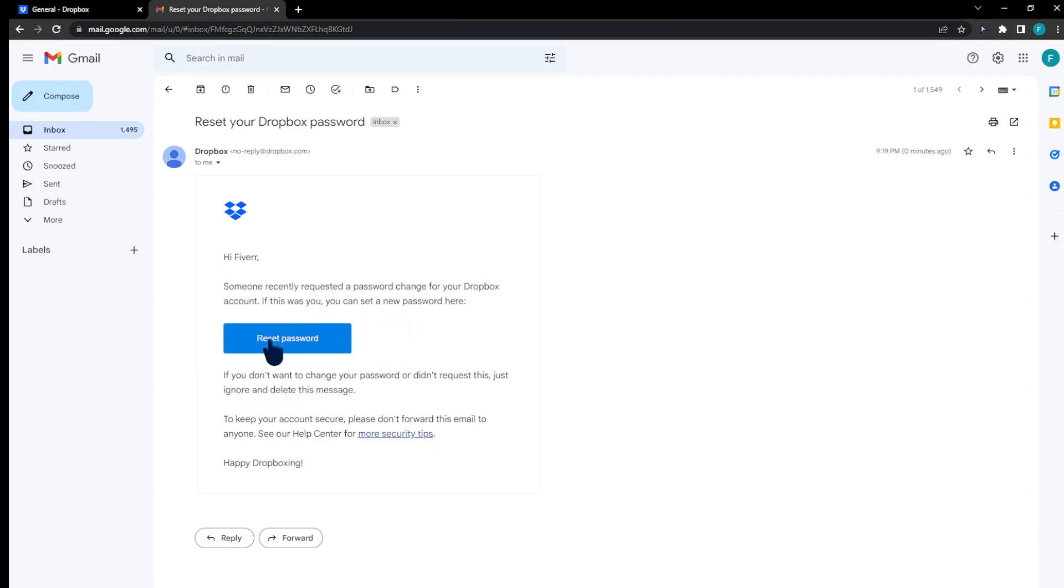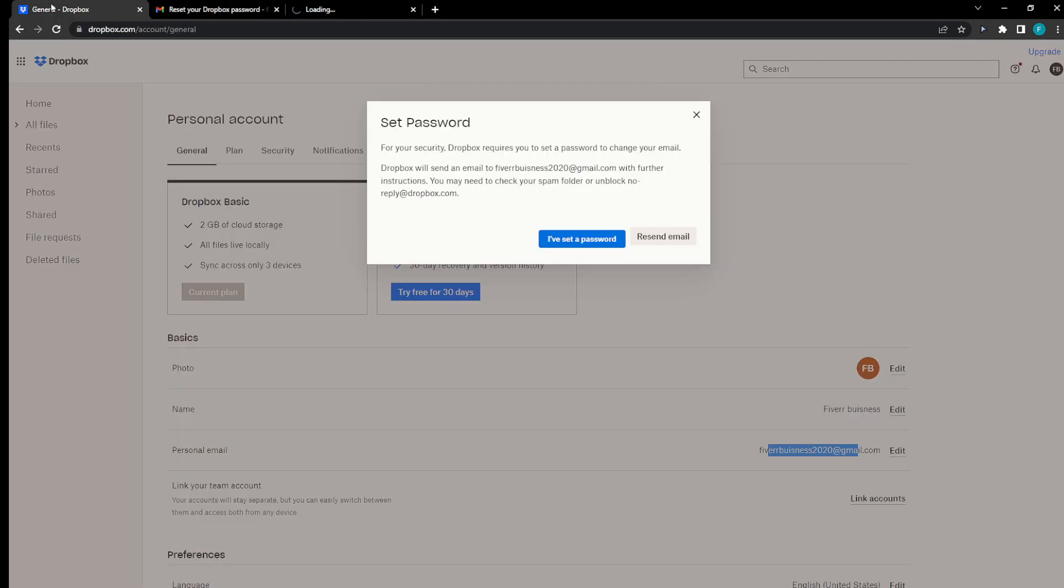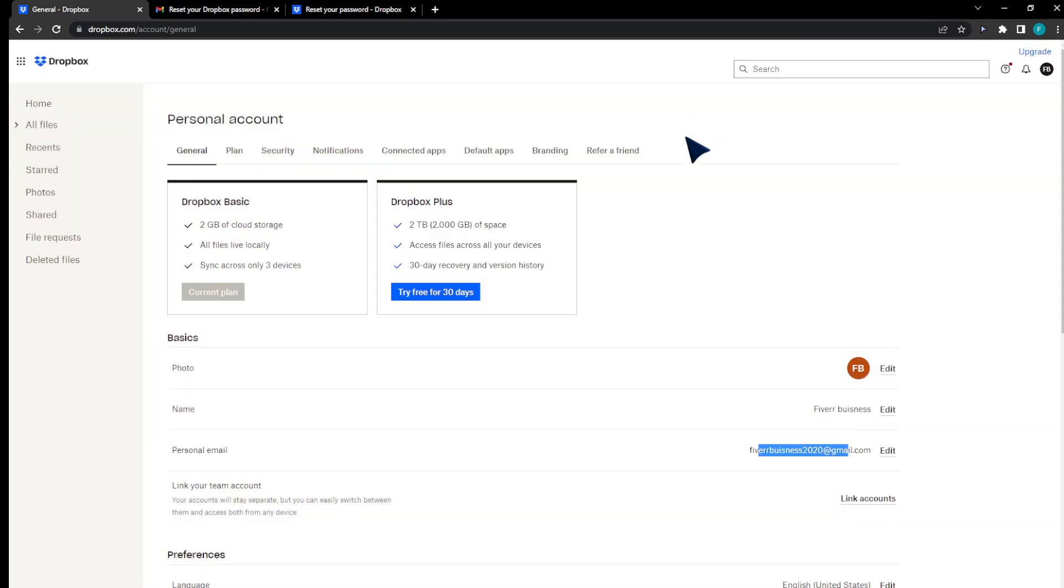The email says that I'll have to set my password first of all. Because if you're using Gmail for example, you won't be able to actually change your account until you set a new password with Dropbox itself.